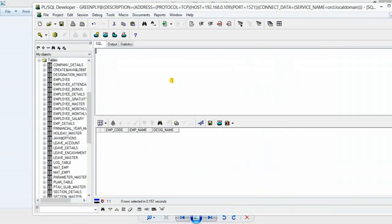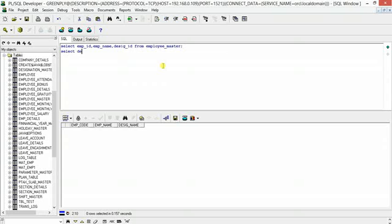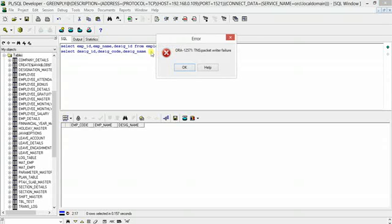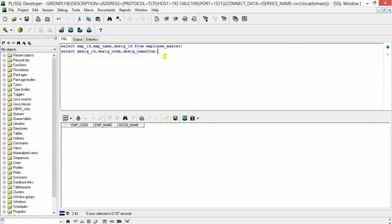So we will start with a few examples. I have here — we'll be using SQL Developer. Let me show you the data. We have employee_master with columns like name and ID, and designation_master with columns like designation code and basic ID.